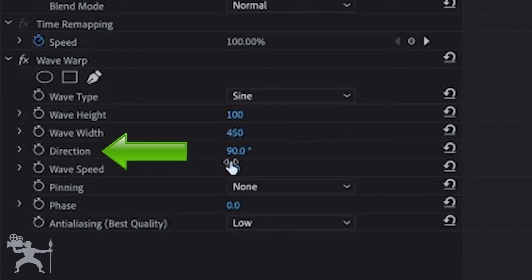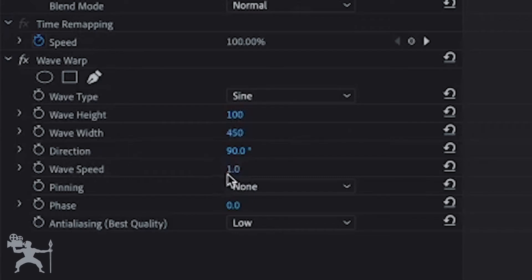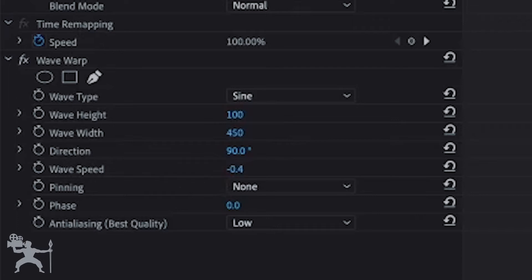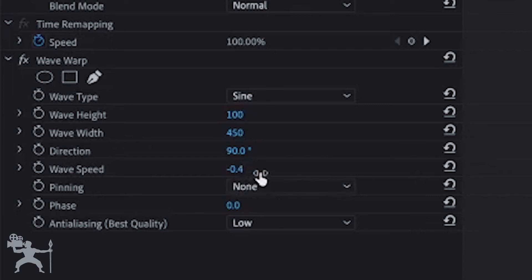I'm going to keep the direction the same. And the wave speed, I'm going to slow it down a little bit to maybe -0.4. Yeah, that'll do.